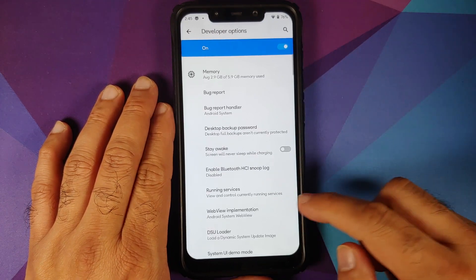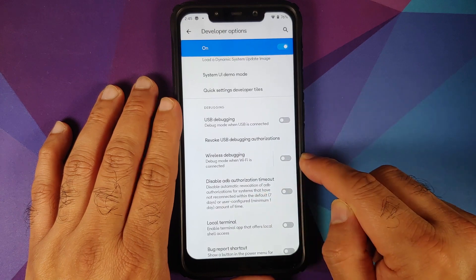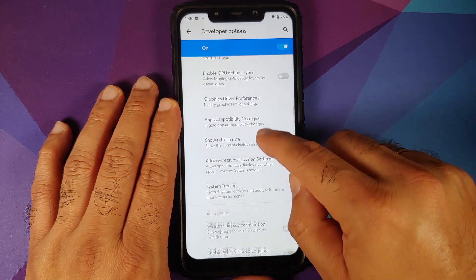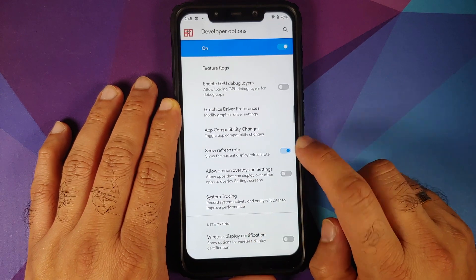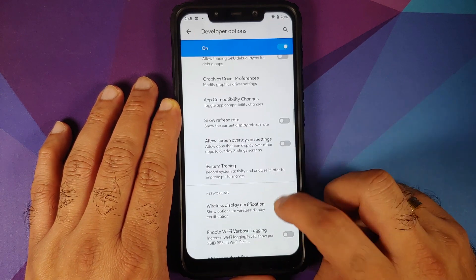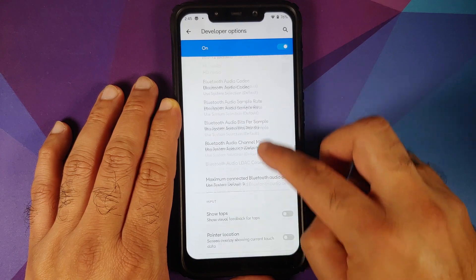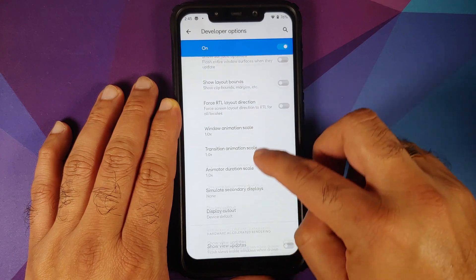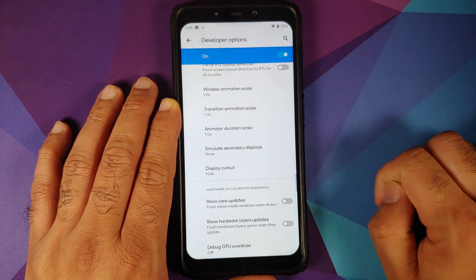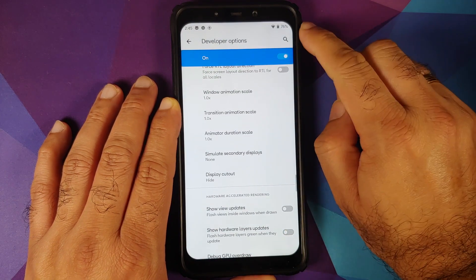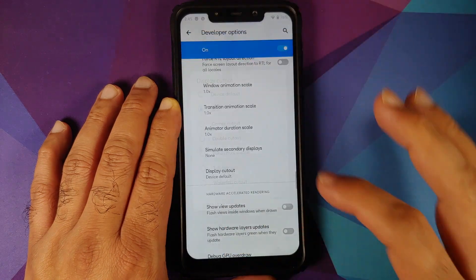Next up, we have developer options. You do have wireless debugging. In case you want to use the Android 11 style refresh rate, you have a toggle for that as well. And if you want to hide the notch, you can use the 'display cutout' option here — hide it and the notch is hidden. The corners are rounded as well.